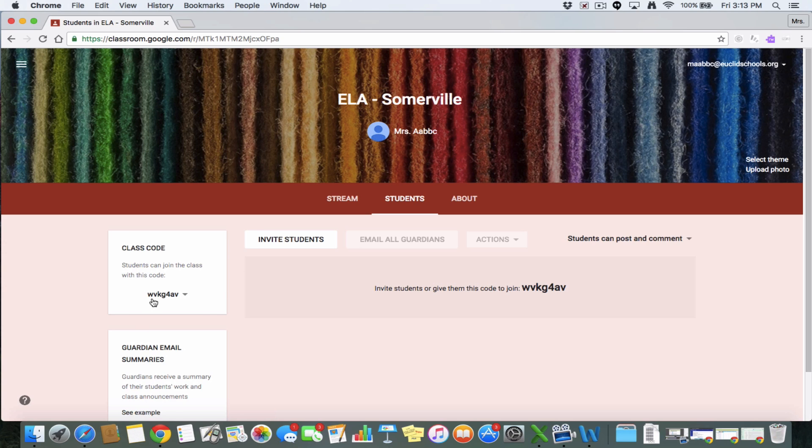So in this case, it would be WVKG4AV. So students would go to classroom.google.com. They'd hit that plus sign. Instead of hitting create class, which they won't have the option to do, they'll click join class, and then they'll add in that class code right there.